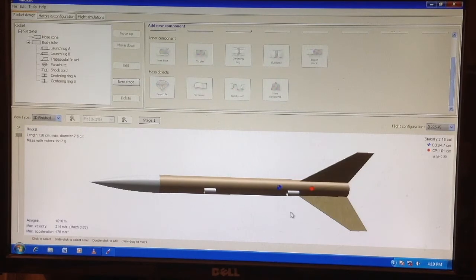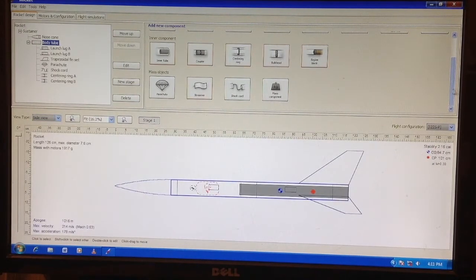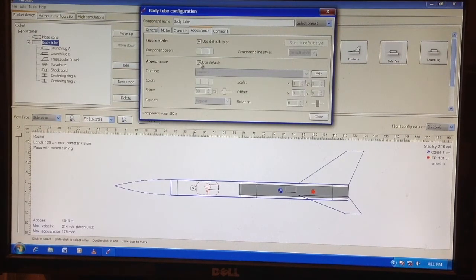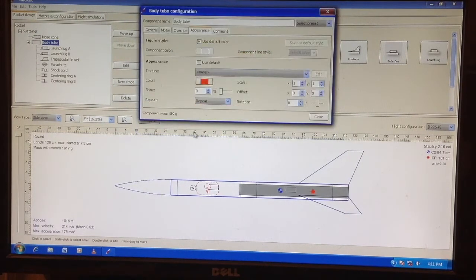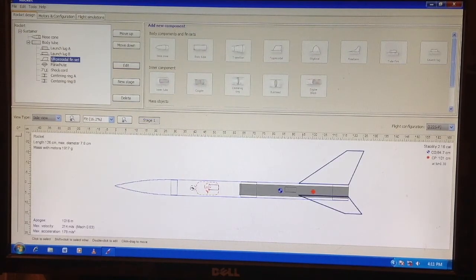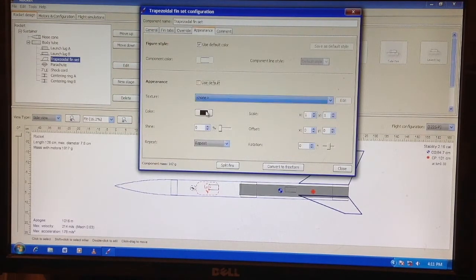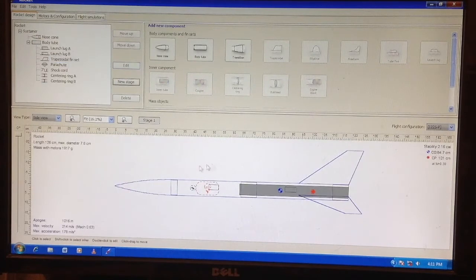Now this is our rocket. We remember the rocket was called 'Red,' so we have to change the color. To change the appearance, we get back to body tool, go to Edit, go to Appearance, uncheck 'View Default,' choose the color red, and click on it. Then for the fins, edit, click on Appearance, check and choose red again.